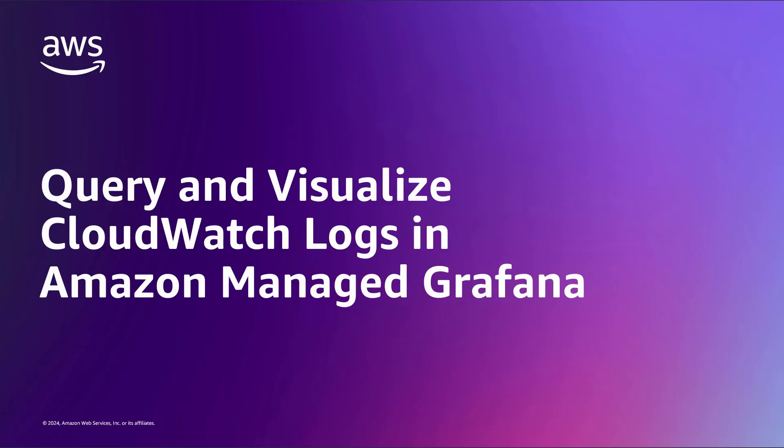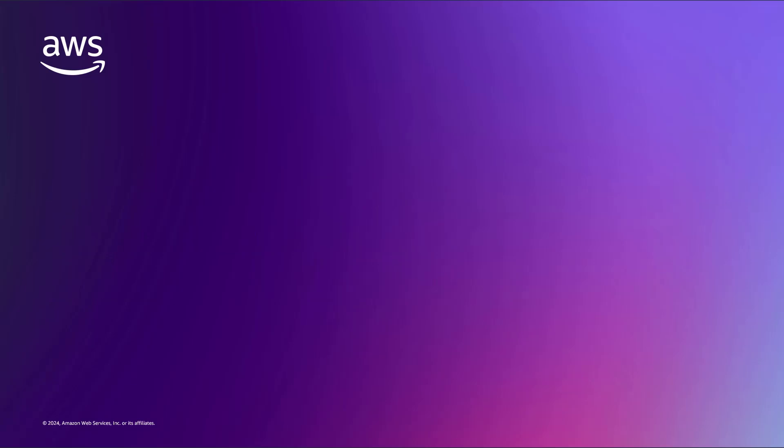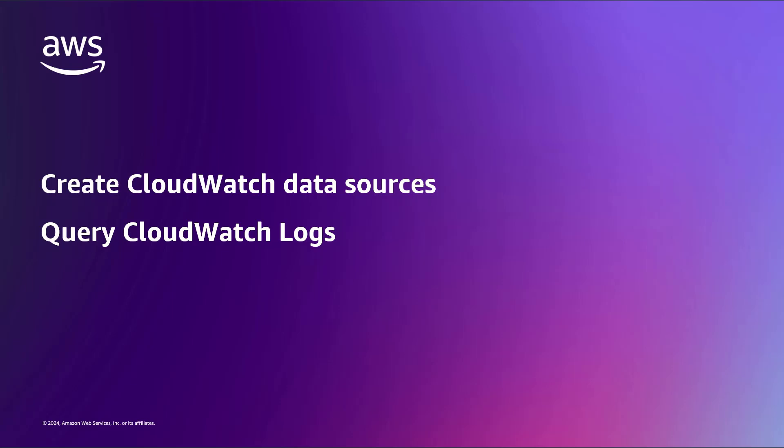In this video, you'll see how to query and visualize CloudWatch logs in Amazon-managed Grafana. With this capability, you can create CloudWatch data sources and query CloudWatch logs to visualize operational data and build dashboard visualizations.